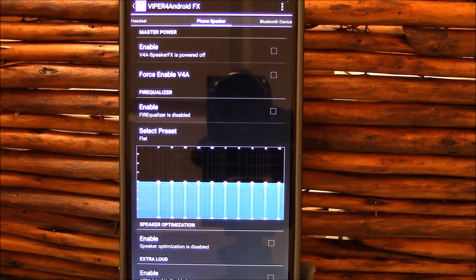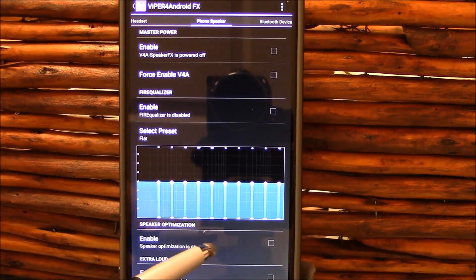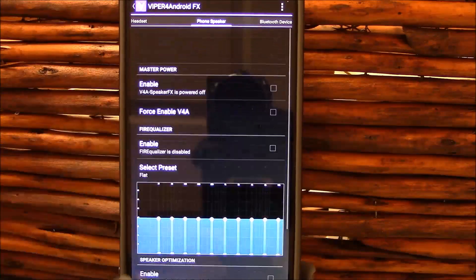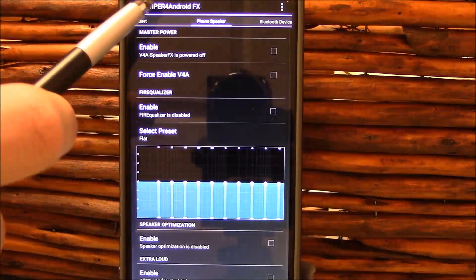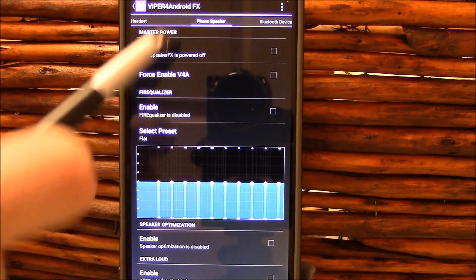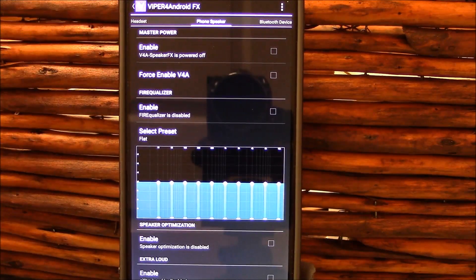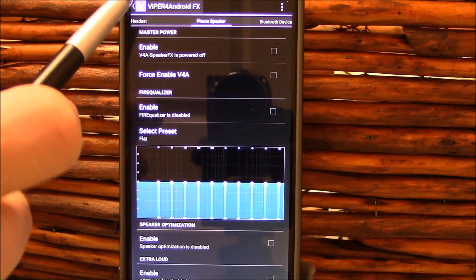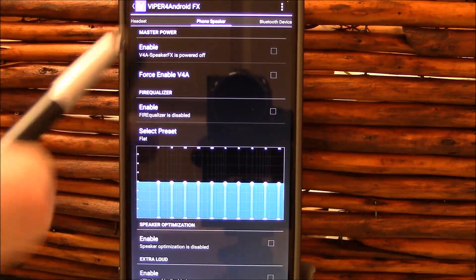So let me go through here. You see it has Viper for Android already built in. This is very nice. I did disable it recently to test some other things.